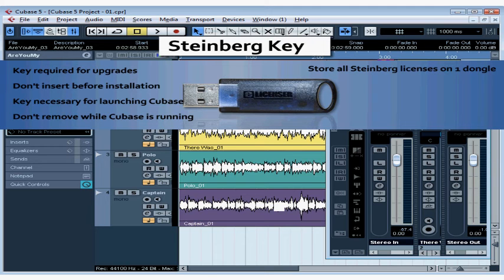Conveniently, you can store all your Steinberg licenses on one single dongle, and this key is what stores your Cubase 5 license.